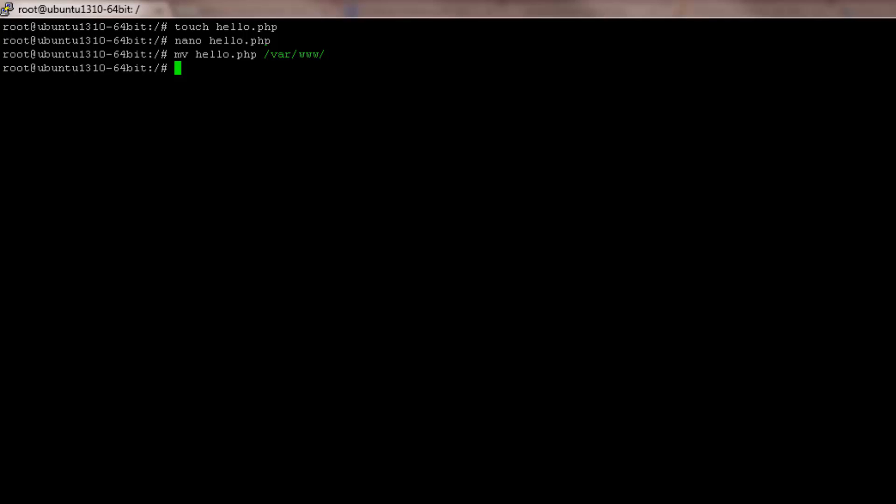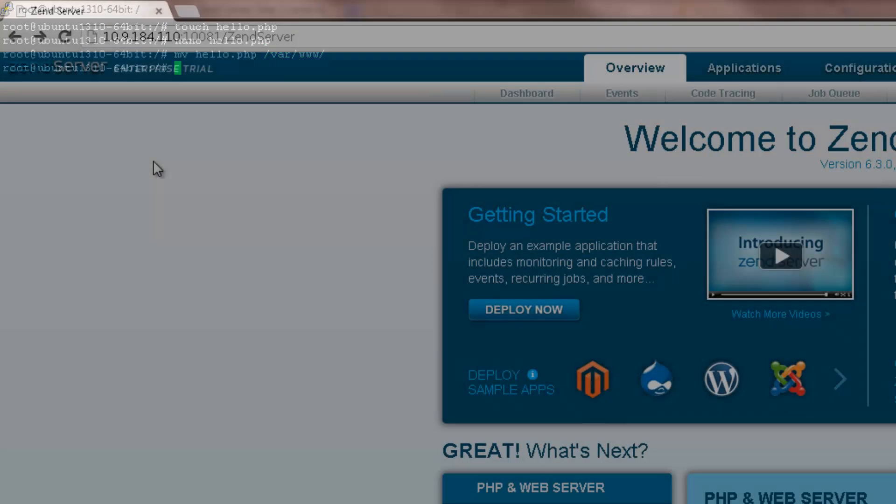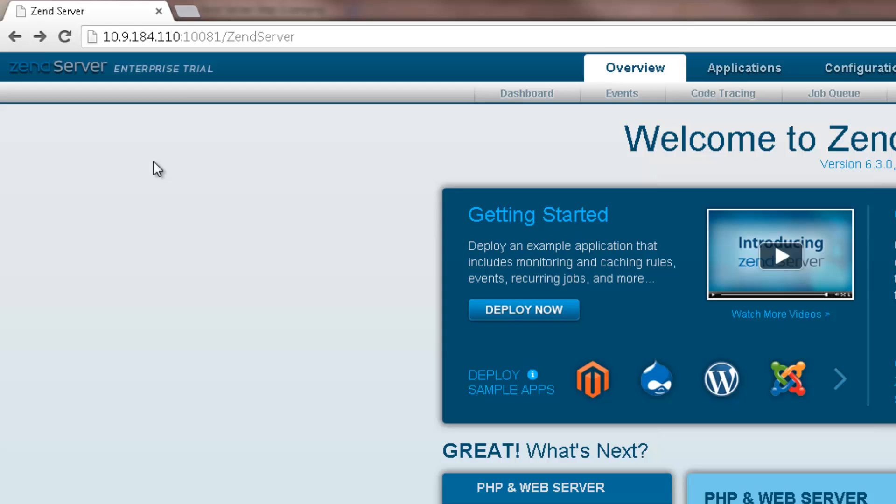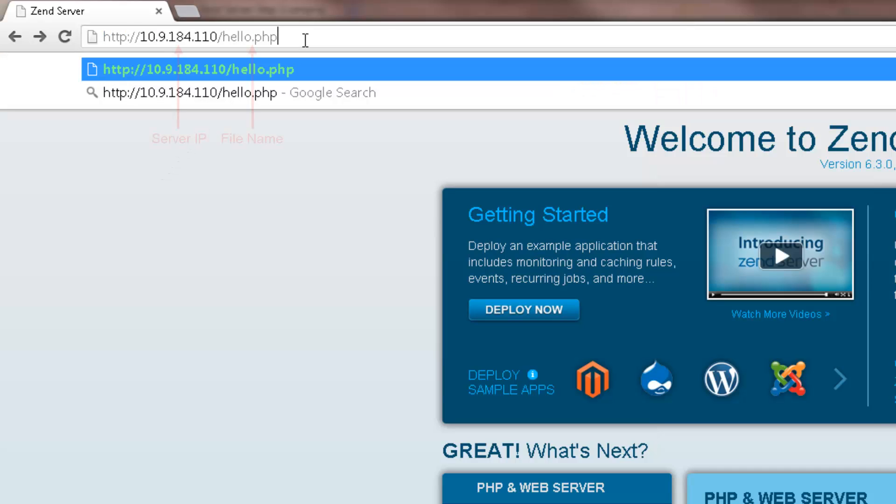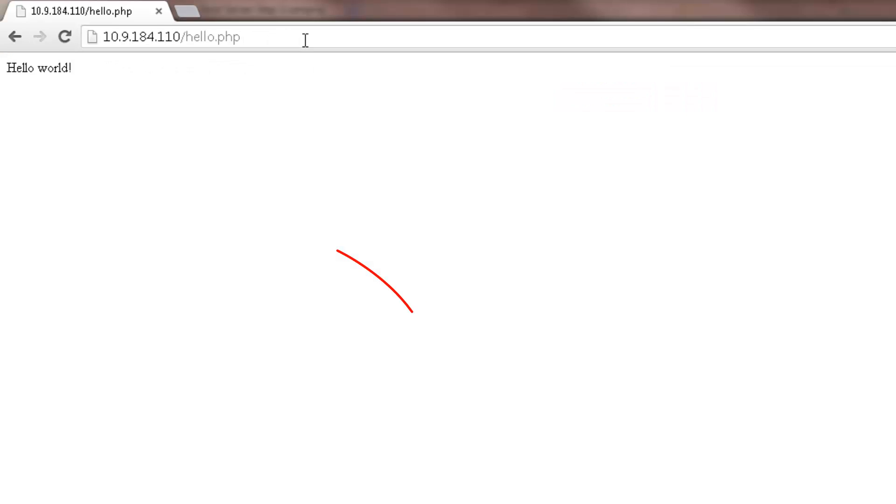After that's done, open your browser and enter the following URL. And there you go.